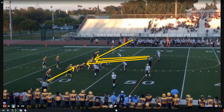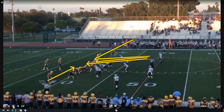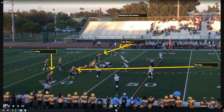Here are our initial keys. The tackles on either side are the responsibility of the flanks. The two guards and center are the responsibility of the umpire. Because this is a balanced formation, the widest receiver to the line judge side is the line judge key, the inside receiver is the back judge key, and the two receivers on the other side are the head linesman's keys.